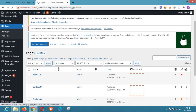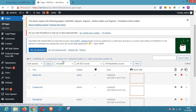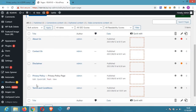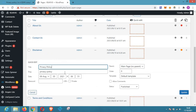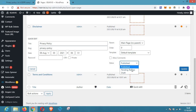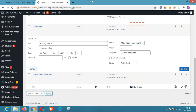This is the Pages section of my WordPress. You can see all the pages I have here. This privacy policy you see here was pre-generated by WordPress during installation. All I needed to do was click on Quick Edit, change the status from pending or draft to publish, and then click Update — and the privacy policy is now updated on the website.